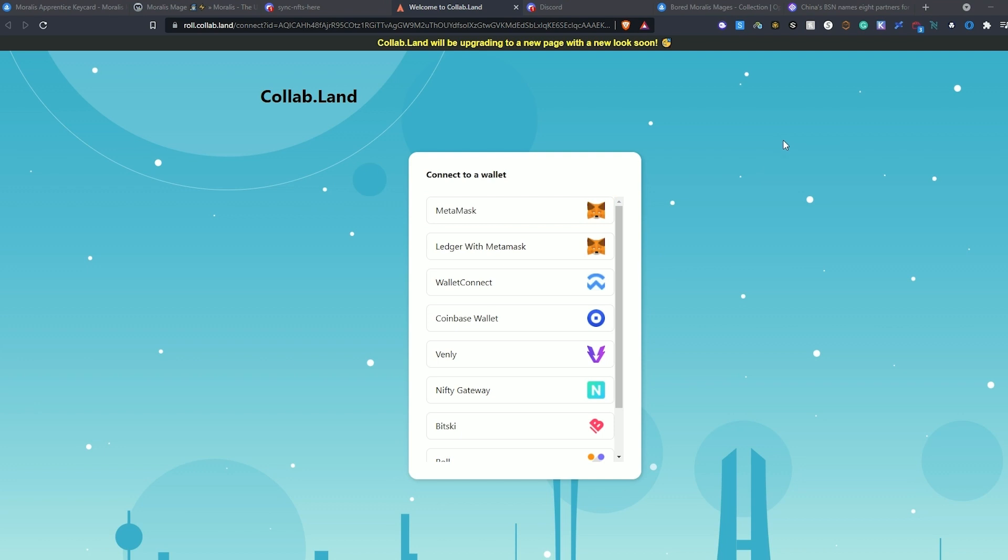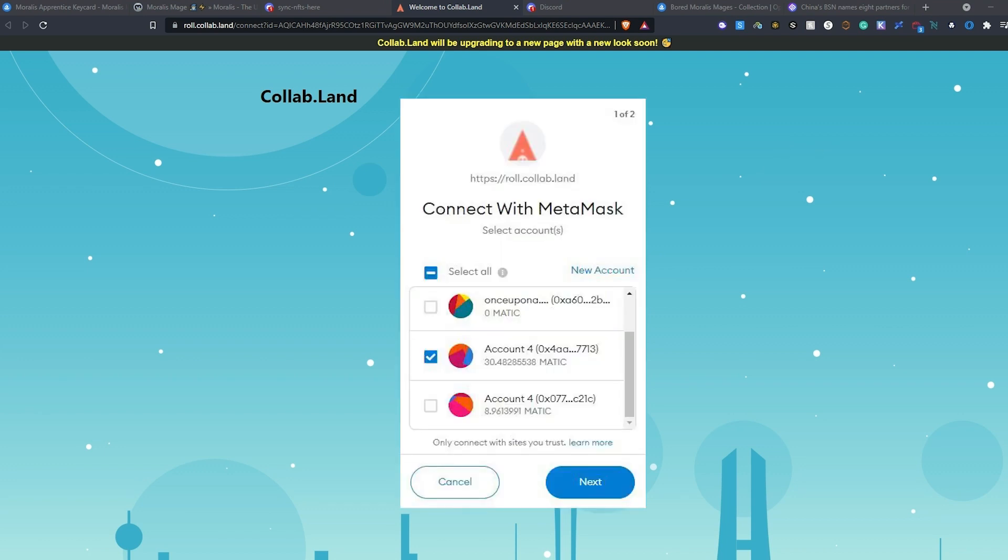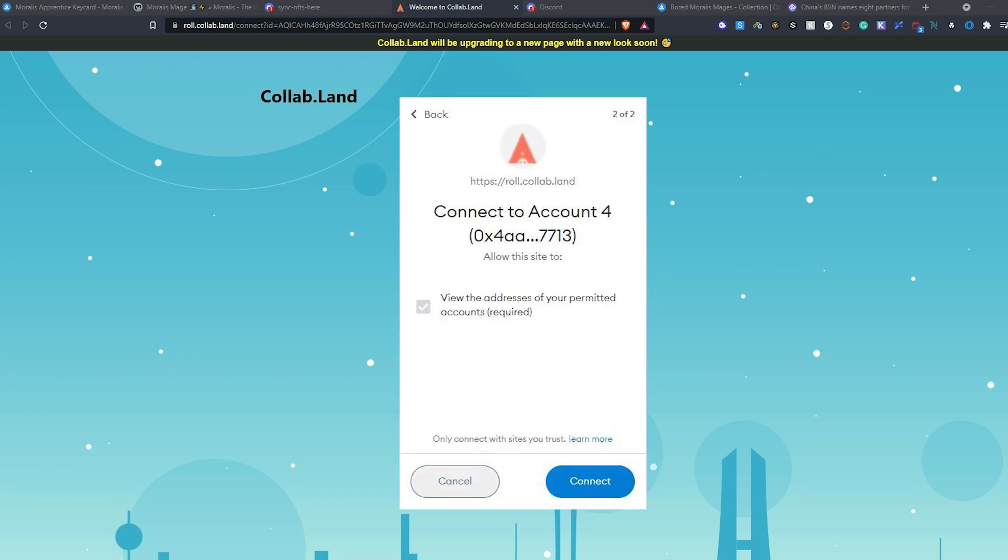Here we're using MetaMask, so we select that, and then the wallet that we're using. Next, and connect.